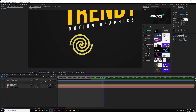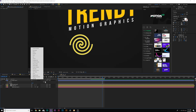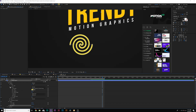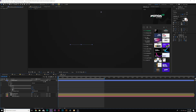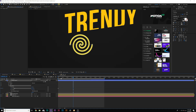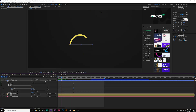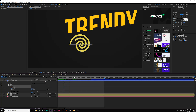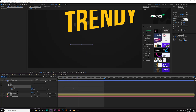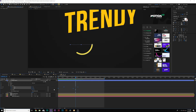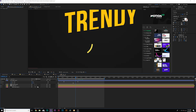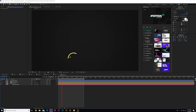Now we want to animate this the same exact way we did with the zigzag. We're going to add trim paths. We'll set the end to 0%, move forward, set to 100%. This time, instead of doing the start keyframe last, we'll come to about 13 frames, add a keyframe for start, and move past about 13 frames past the end keyframe and set it to 100%. Now you get this animated path — it's kind of unique and looks pretty cool. Make them all easy ease keyframes by hitting F9 on your keyboard. Now you have a little animation like that.